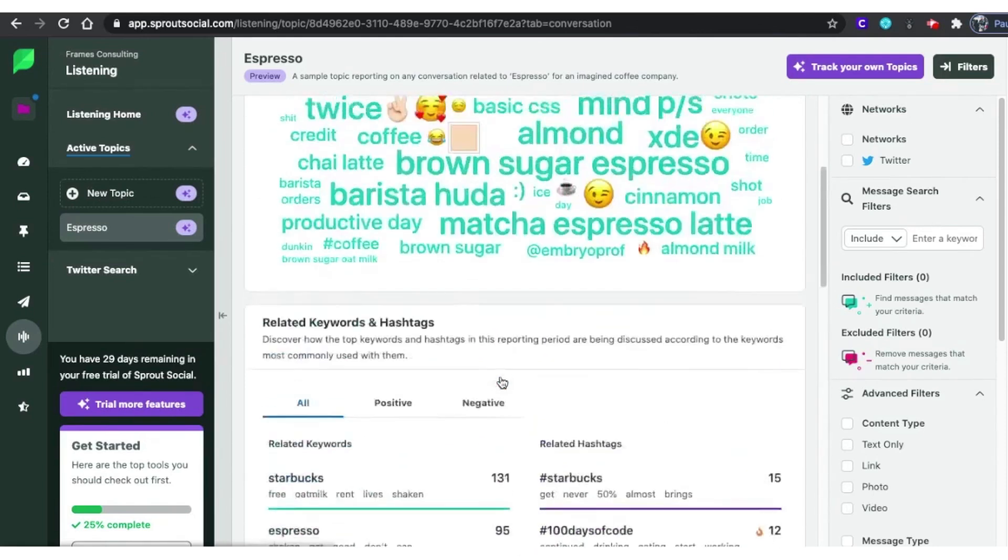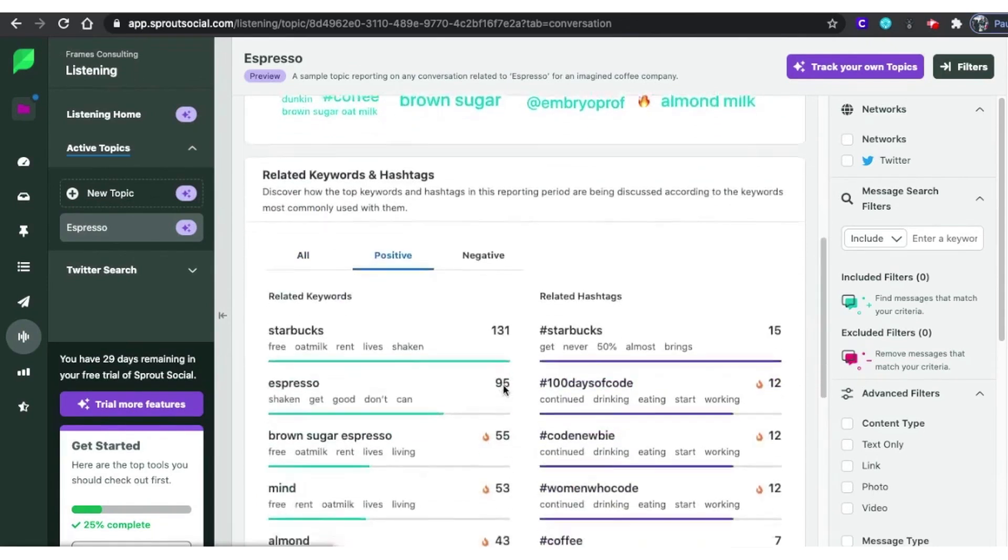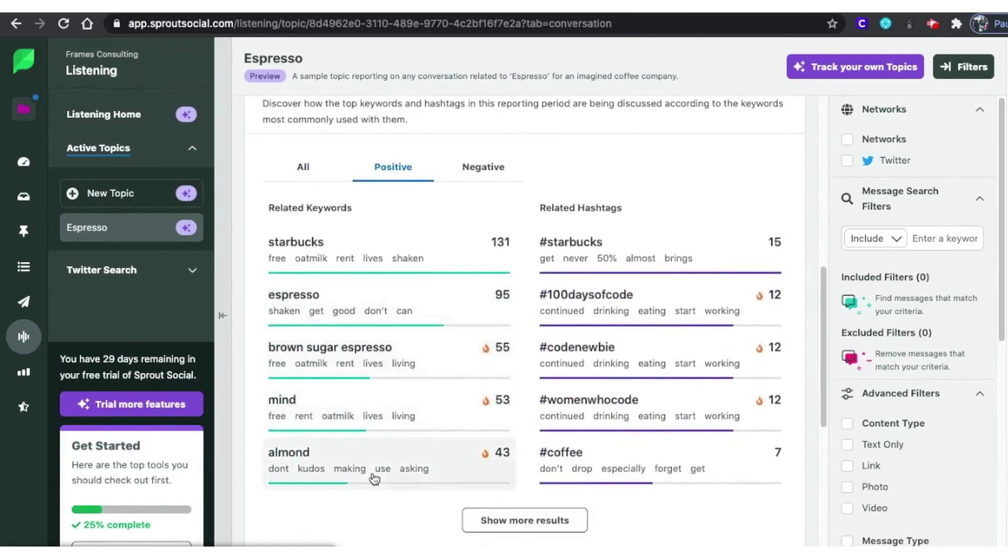Overall, Sprout Social is ideal for brands that are already invested in their social media presence and need robust tools to manage their efforts on a larger scale.